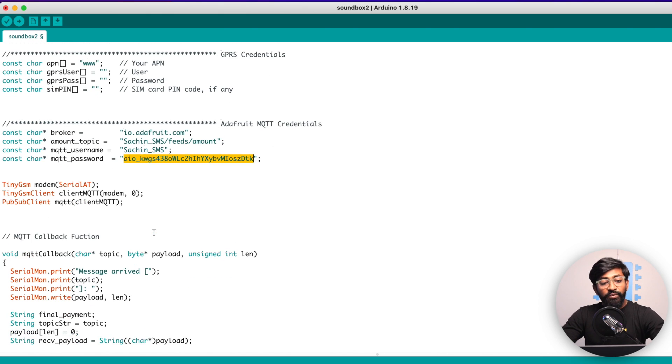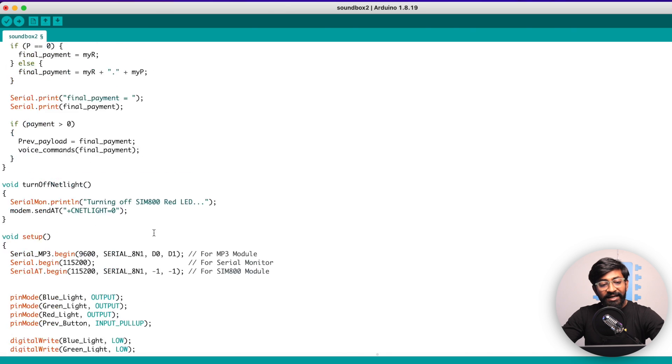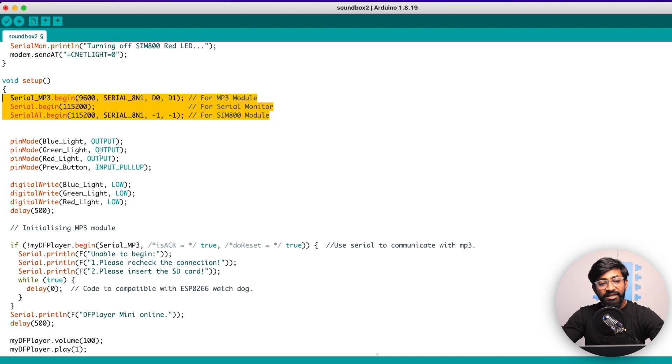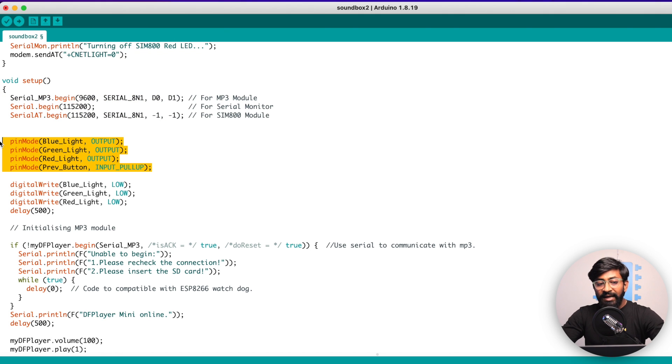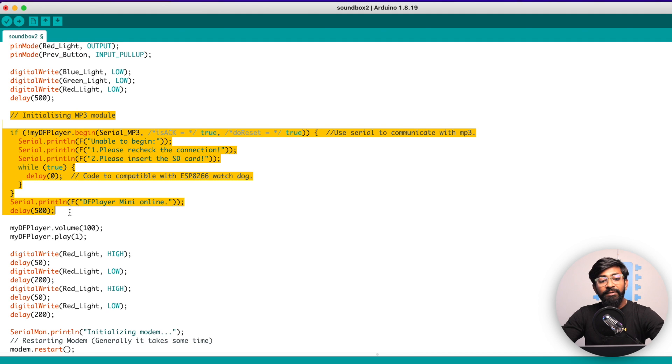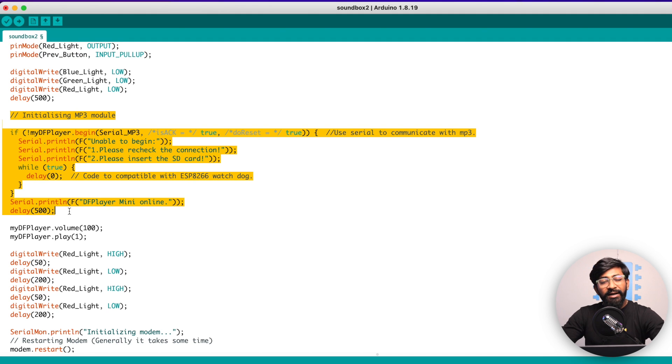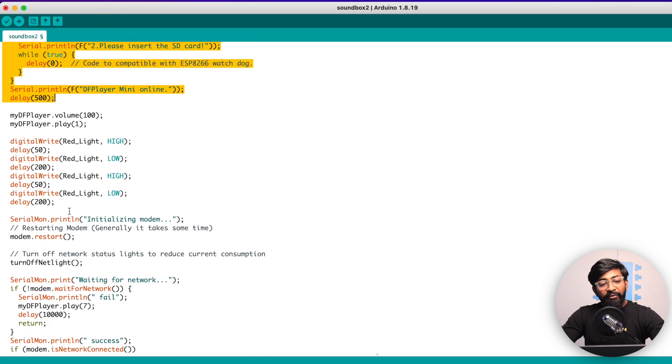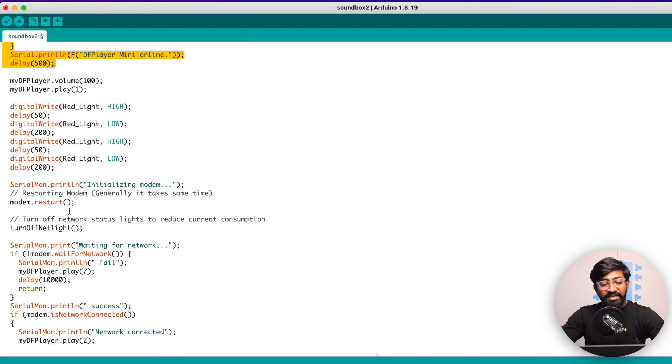Let me explain how this is working. So let's directly jump onto the setup part. Here we are beginning all the serial communication, making the LEDs and buttons as input-output respectively.